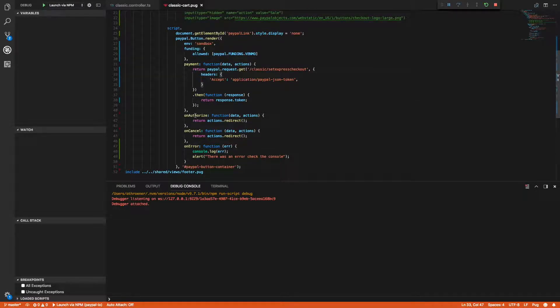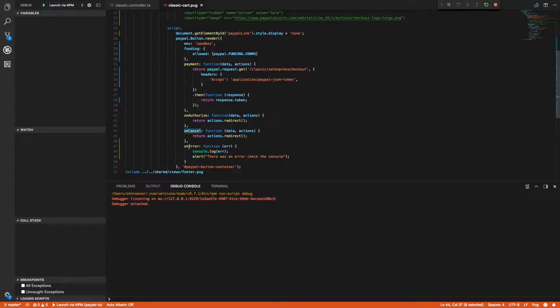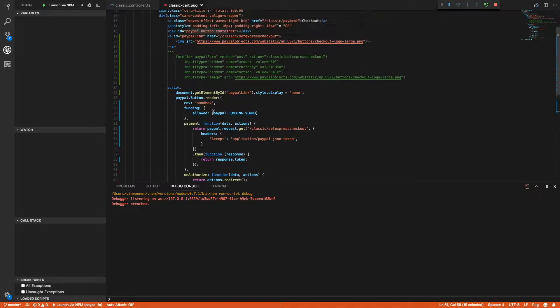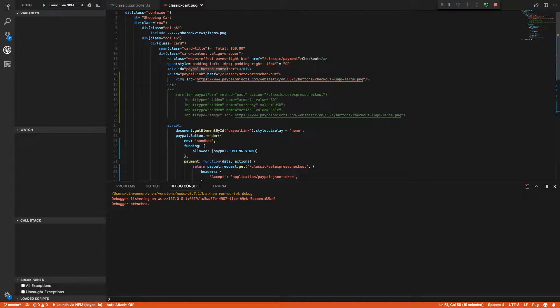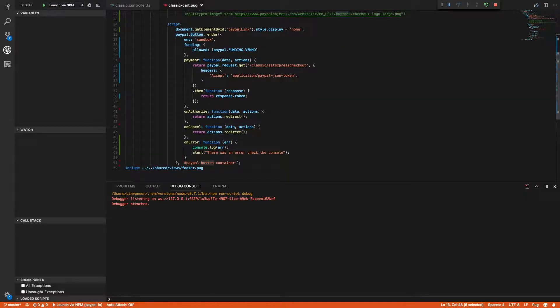There's an authorize function, this is called when the user returns back from PayPal. In this case we're using actions.redirect, so it's actually going to redirect to the return URL which is what the current merchant site is expecting, so everything else should carry on like normal. That's the exact same for on cancel - actions.redirect will redirect it to the cancel URL. In case there's an error I'm logging it and alerting, and here's the PayPal button container that I'm injecting the button into.